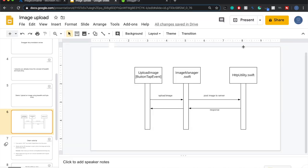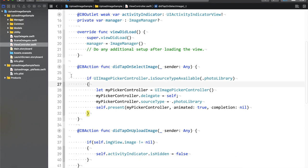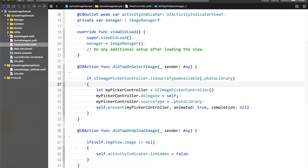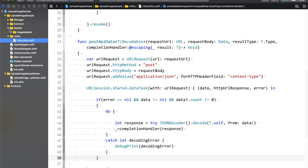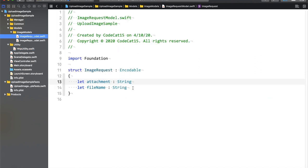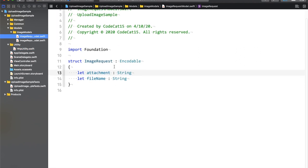Let me switch back to Xcode. Here you can see I have some folders: manager, common, models, and utility. The utility is the HTTP utility I was talking about. The content type is application/json. The models include the request and response model. The request model has attachment and file name properties.